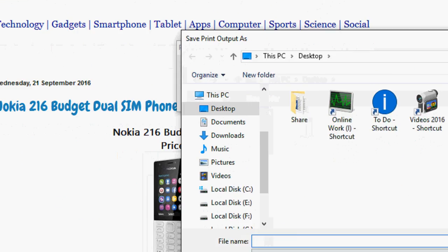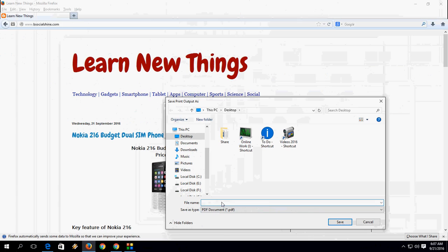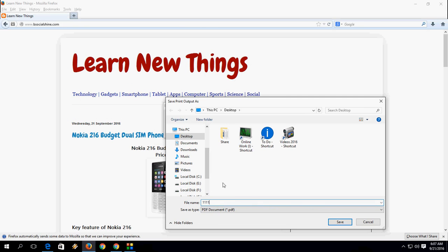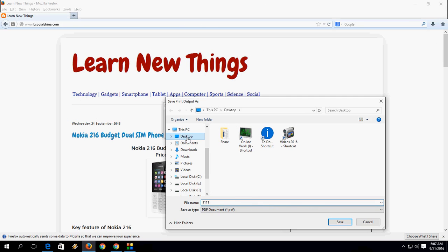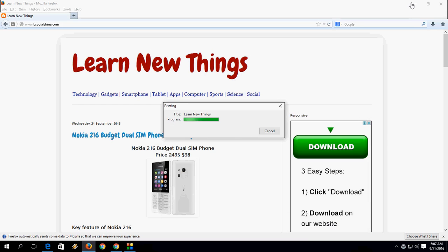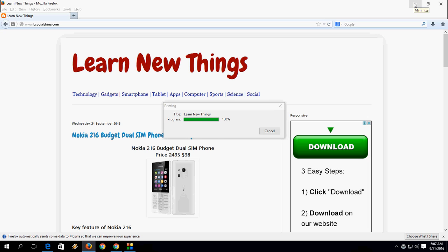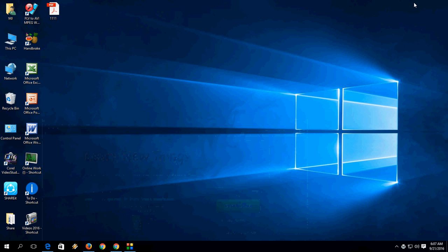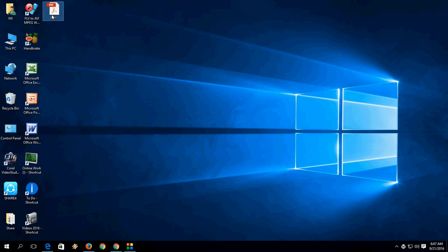Give the file name, choose the output location, save, and that's it. It will convert your entire web page into PDF from Mozilla as you can see here.